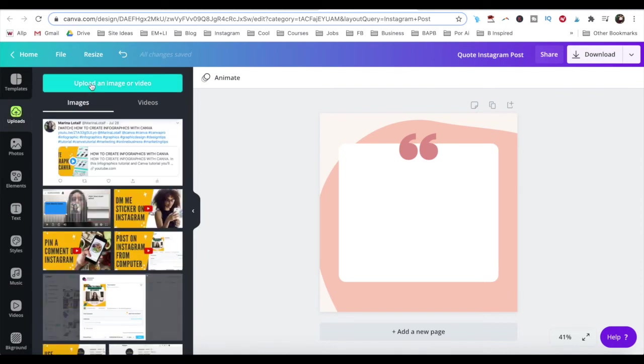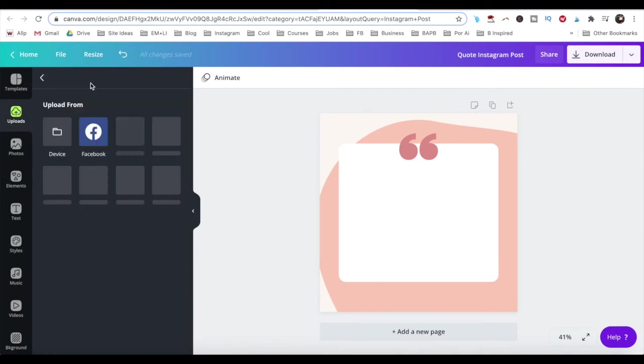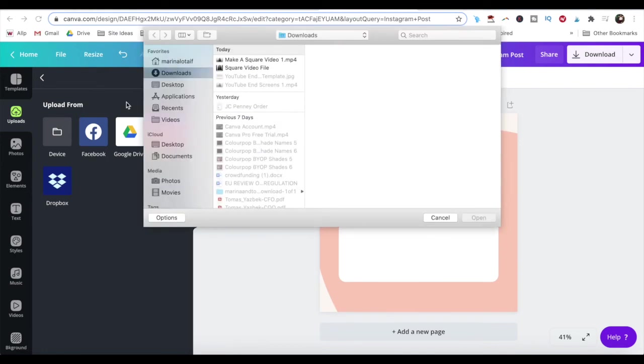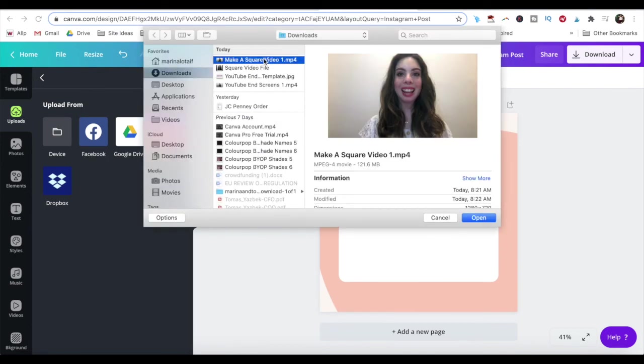upload an image or video, locate the video file you downloaded from iMovie that you want to make a square video out of, and then click on open.